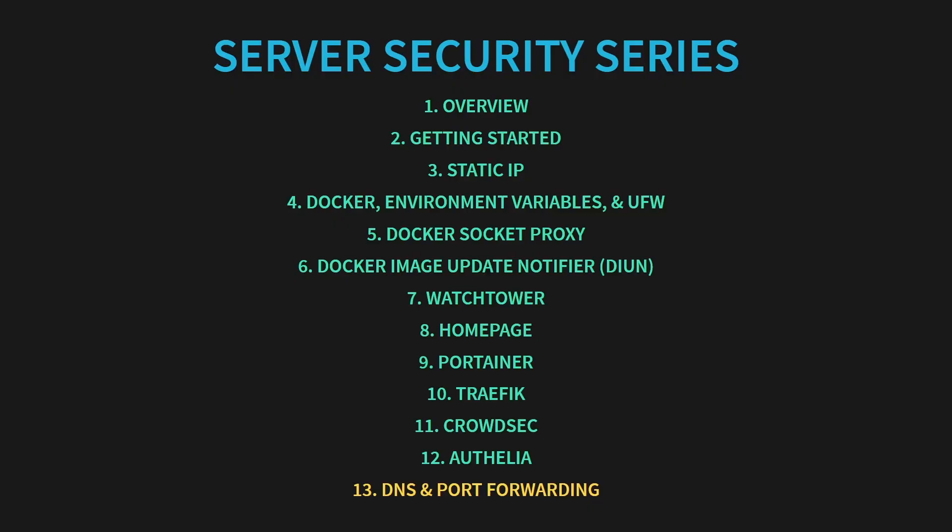Are you ready for the grand finale of our server security series? Today we're unlocking the final steps with DNS records and port forwarding to bring your home server fully online and accessible from anywhere in the world.